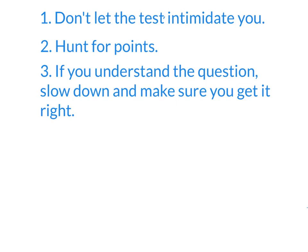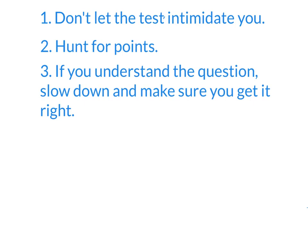This is sort of counterintuitive, but number three, if you understand the question, slow down and make sure you get it right. That's right. I want you to go slow on the easy questions and fast on the hard questions. If you waste time on the hard questions, you won't have time to be careful on the easy questions. So if you get one that you feel you know how to do, slow down. Read the question a couple of times and really, step by step, write down the information and make sure you get this question right. You can't afford to miss the ones that you know how to do.